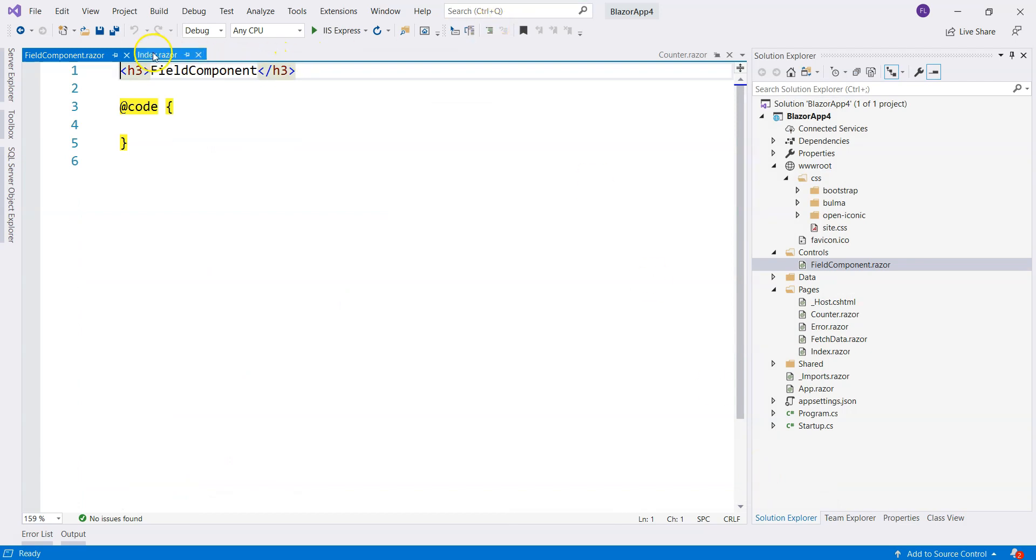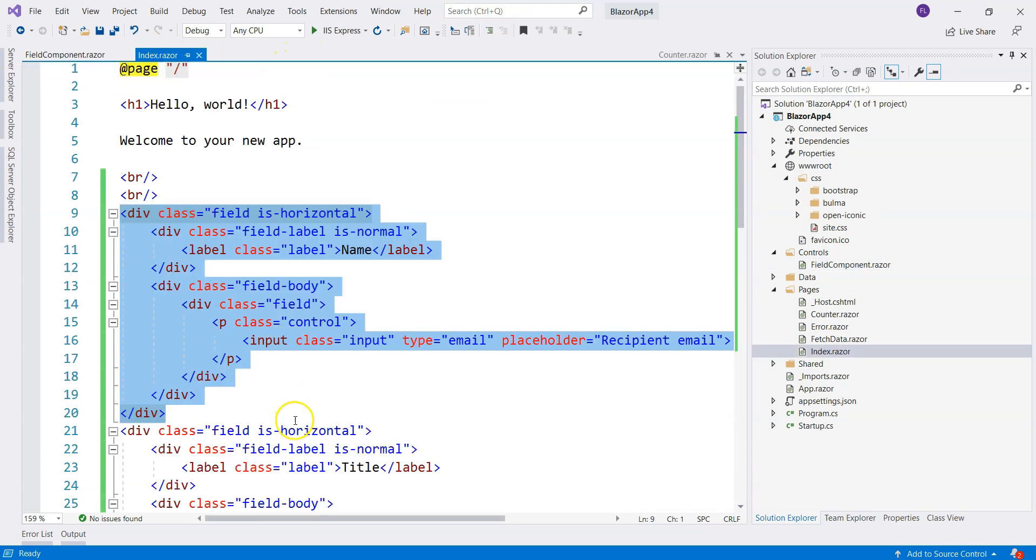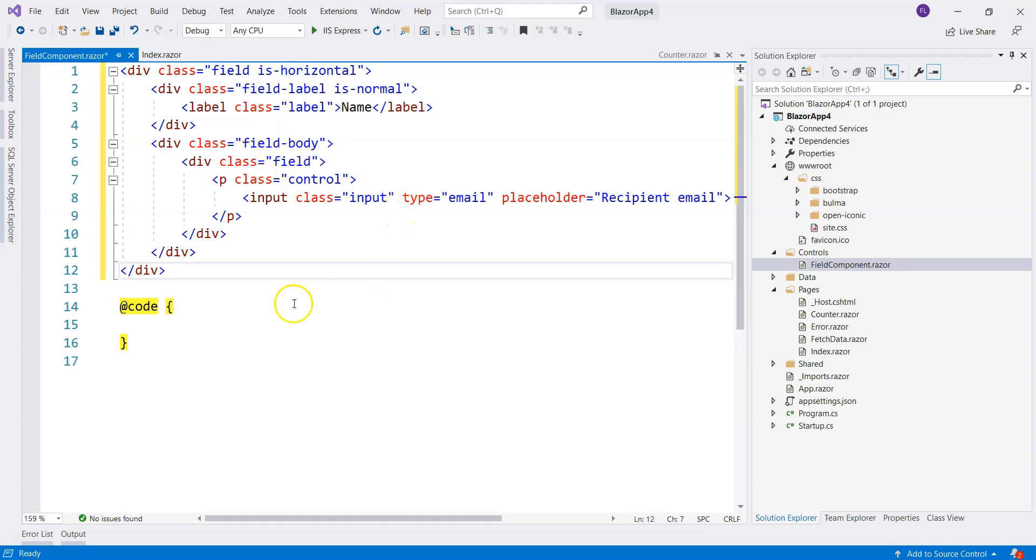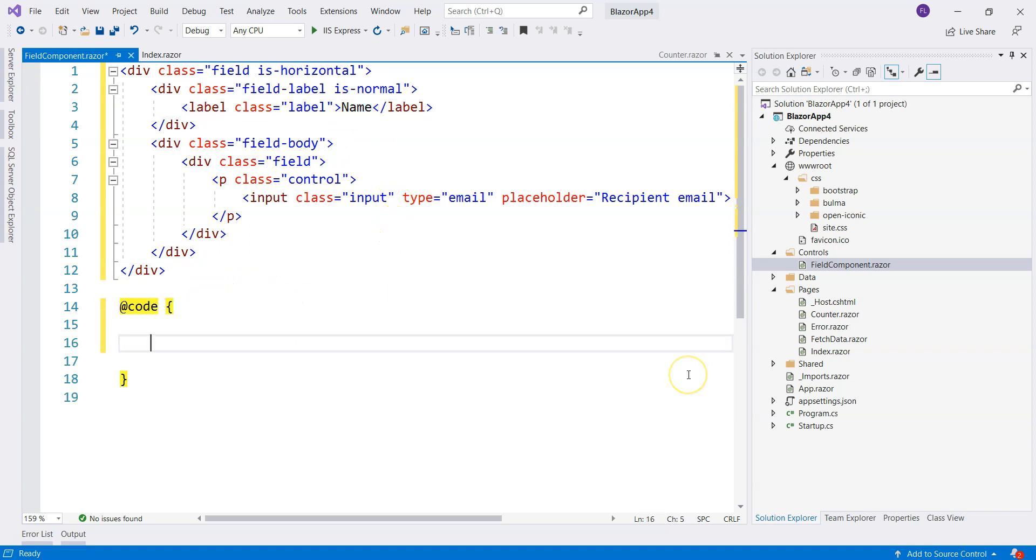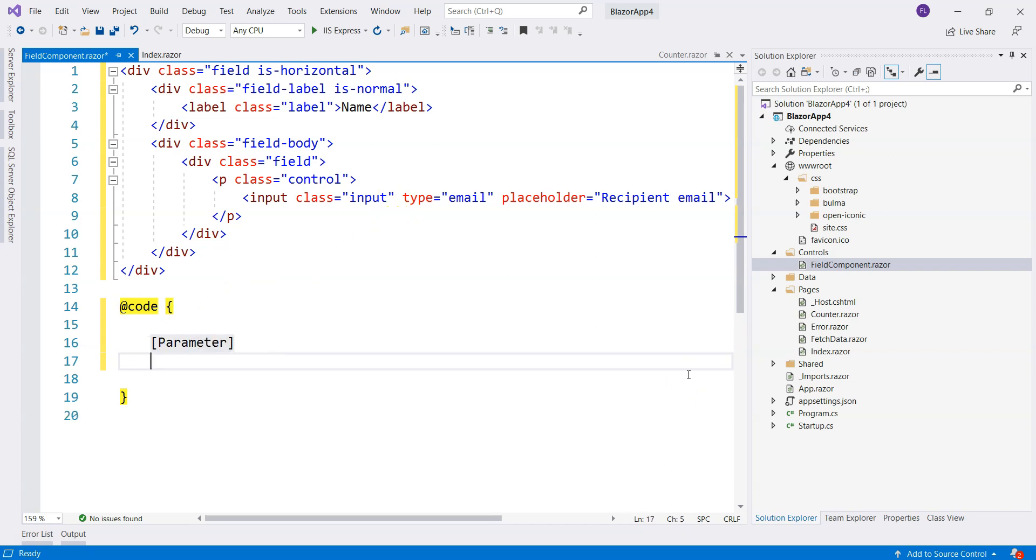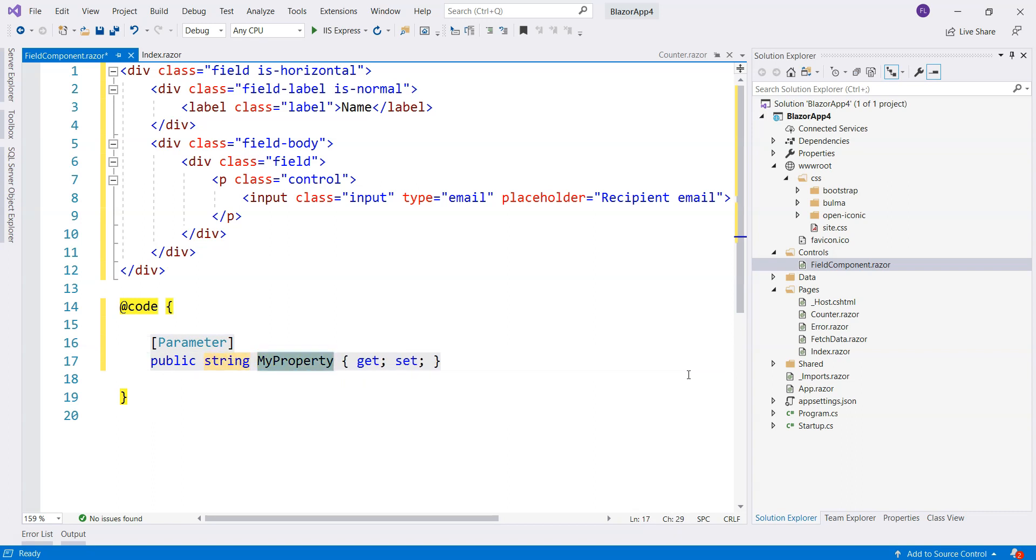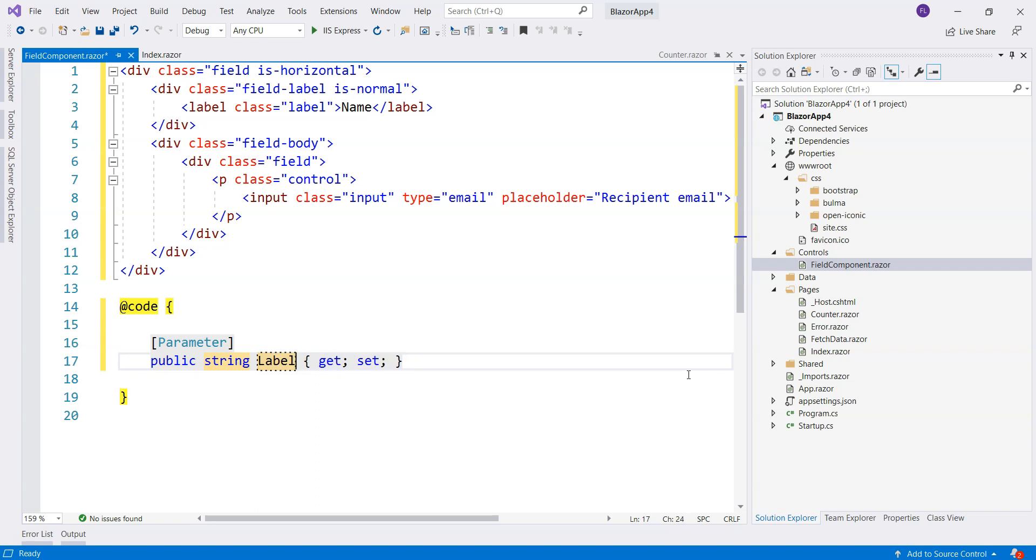Let's go over here and go to component, and then let's call this field component. And then what we need is this. Let's copy and paste it over here and see how we can make it easier. So we need to provide a name of the label. So that means we need a parameter and public property with a string type, let's call that label.